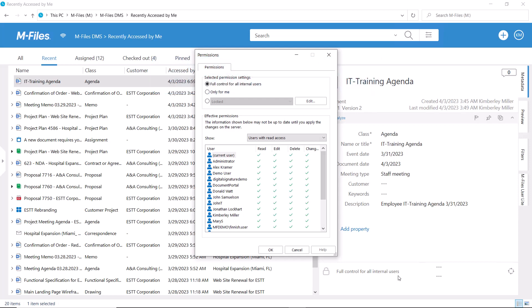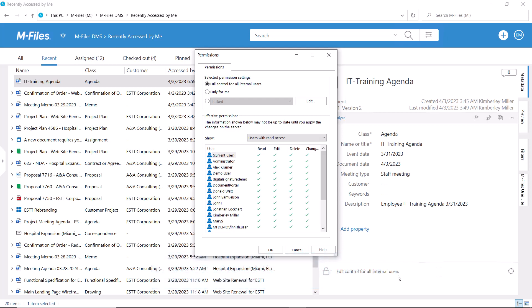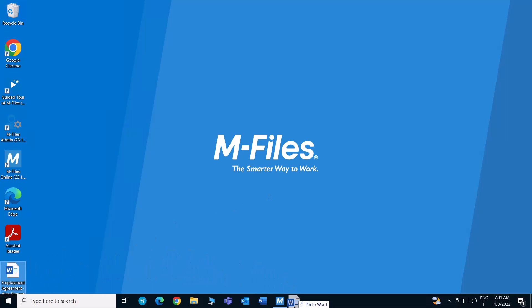We can set other types of permissions as well, and those are often managed automatically. That is, we let M-Files take care of managing the access based on the information we as users select on the metadata card.